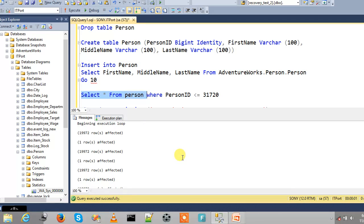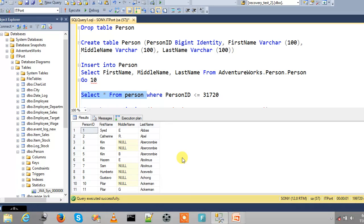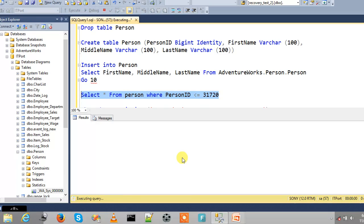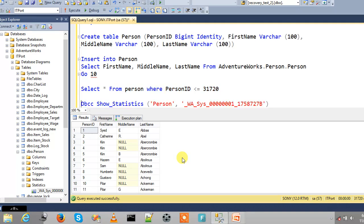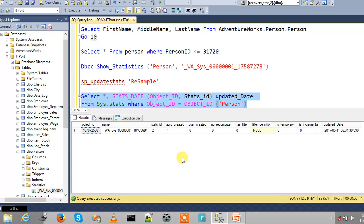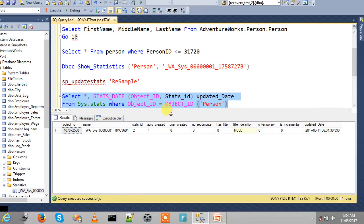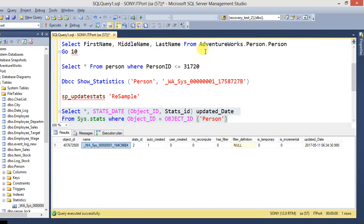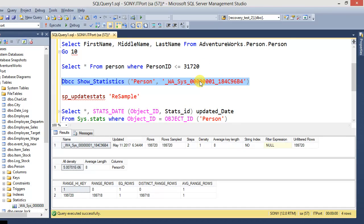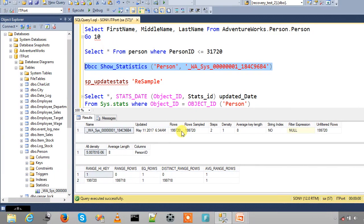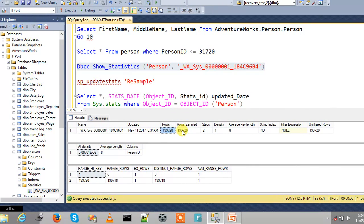So now the table content contains 199,720 rows. Just fetch it with some criteria for statistics. Now we can check the created statistics with sys.stats and find the name, and fetch out the statistics information from sys.dm_db_stats_properties. So it contains number of rows and rows sampled.